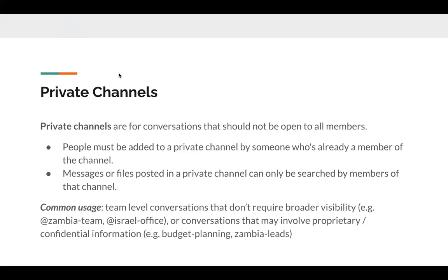As an organization, we want to promote transparency as much as we can to prevent information silos. But there are times when we actually do need a private channel — usually for things that should not be open to all members. For example, a team-level channel — we don't want everyone to be able to join in; we want it to be a safe space dedicated to what the team actually needs to discuss. We'll have team-level channels for every country, like 'Zambia team.' We may also have private channels for things that are proprietary or confidential, like budget planning or 'Zambia leads' — a small steering committee for the country director, deputies, and country manager.